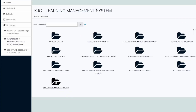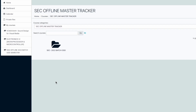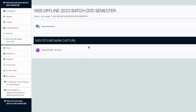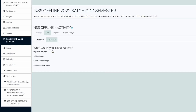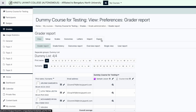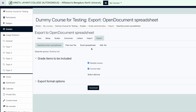You will find SCC Offline Master Tracker. Clicking on that will take you to a subsequent folder called SCC Batch 2022. This will display the assigned SCC component for which you are expected to capture the marks. Identify the Grade Capture module from the left margin of your screen and click on the Export option.